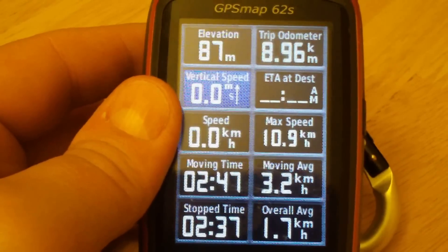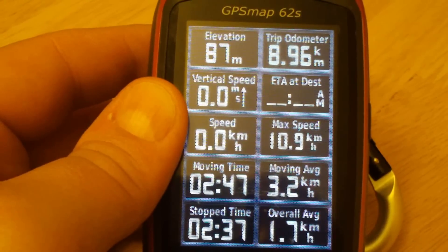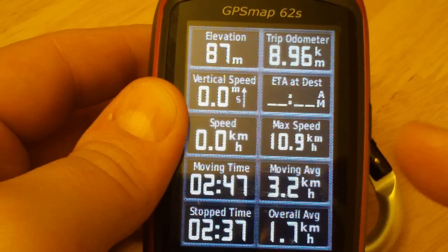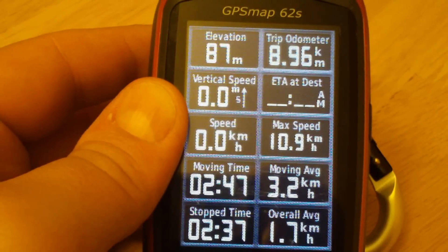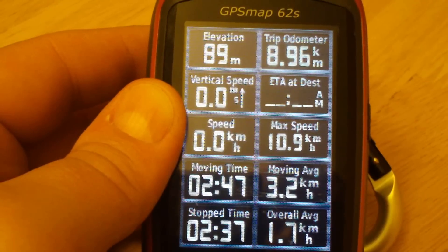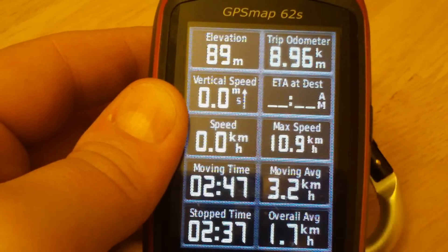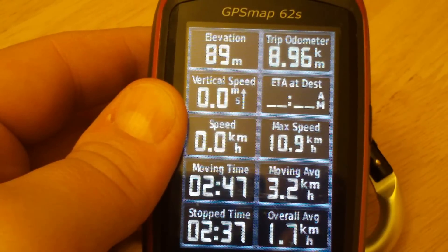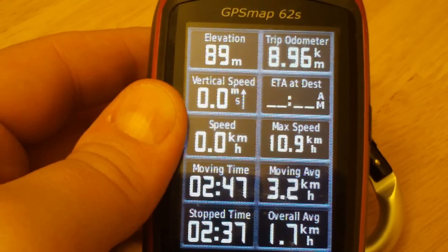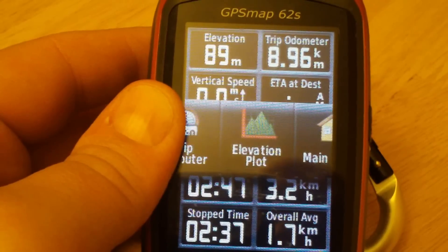In this example we'll select Vertical Speed. Hit enter, and now it's changed. To lock it in, hit quit — the blue highlight is gone and the data field is locked in.